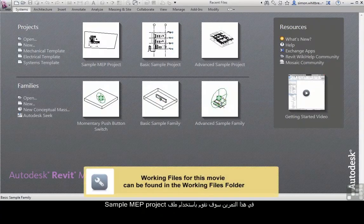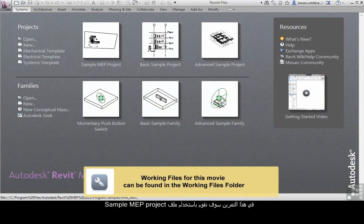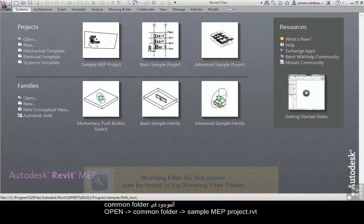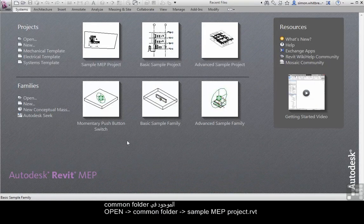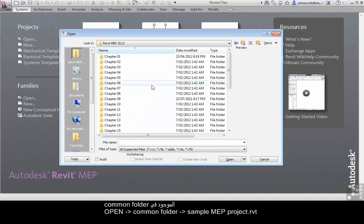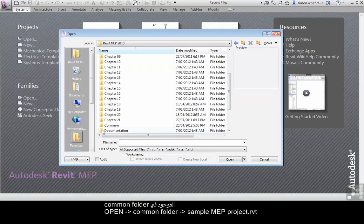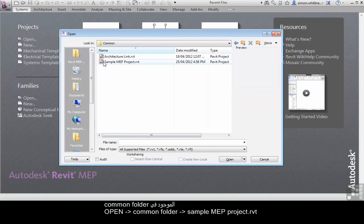For this exercise, we're going to use the sample MEP project that's located in the common folder of your DVD. Click on open and browse to your folder. Here's the common folder and I'm going to open the sample MEP project.